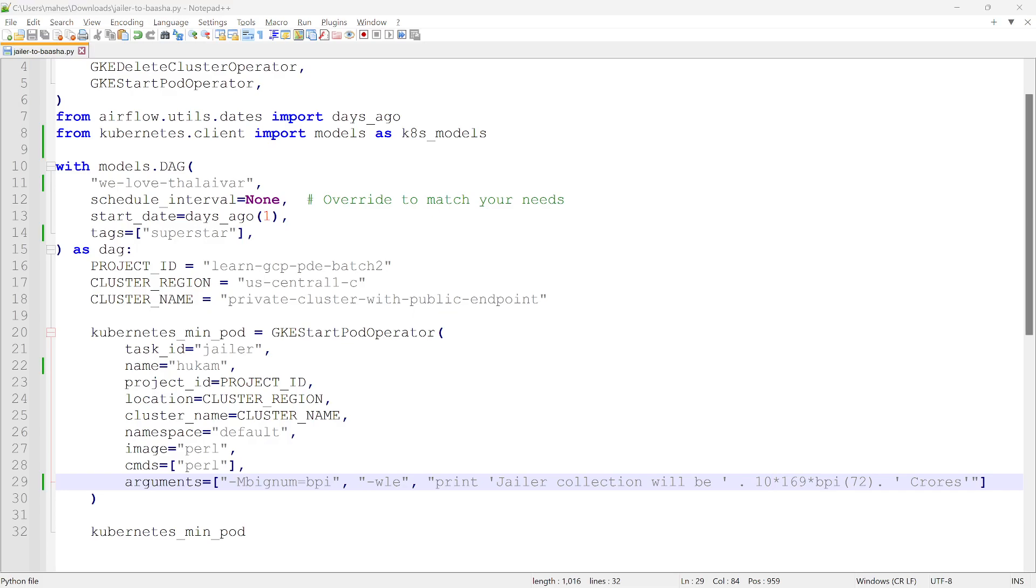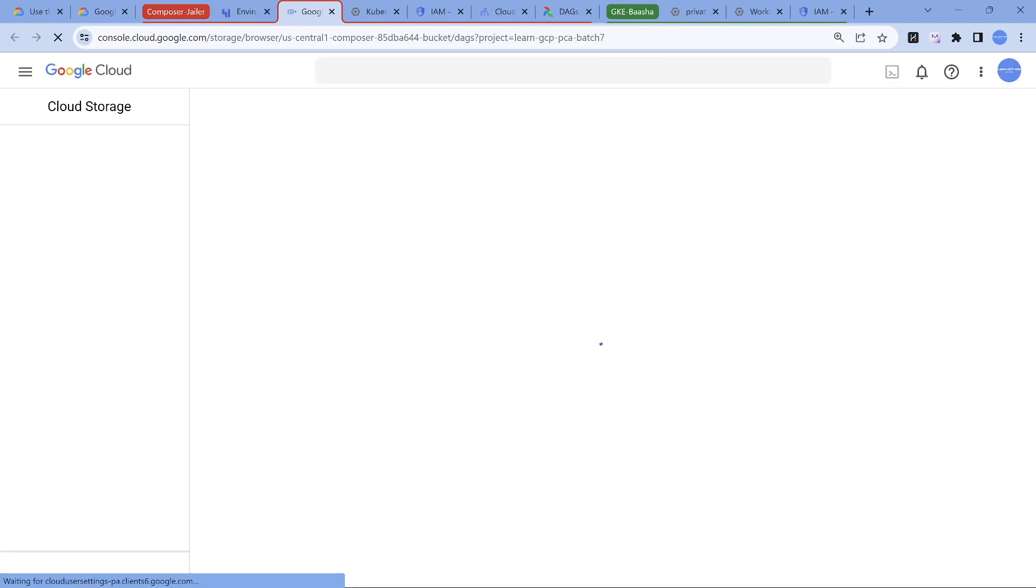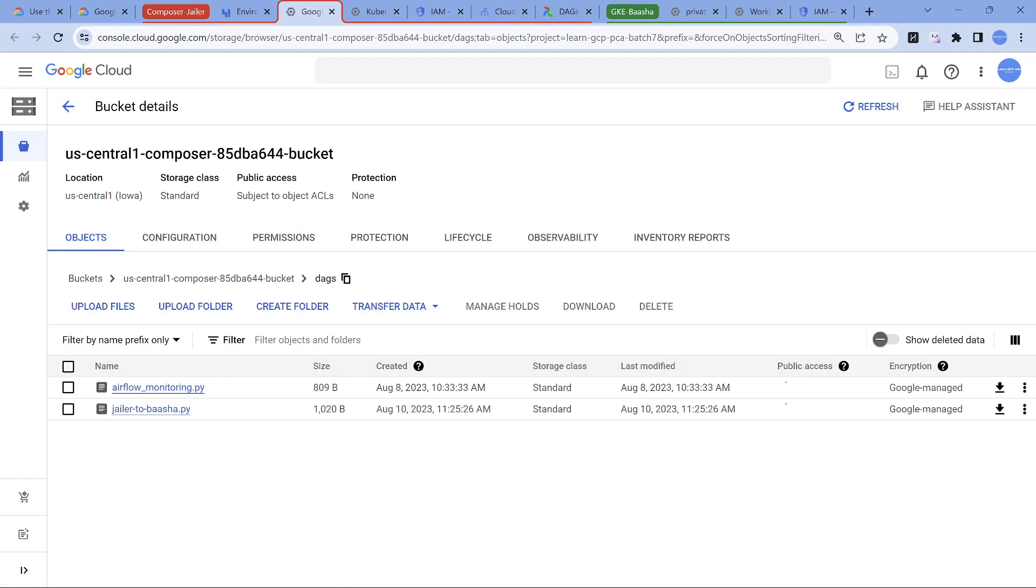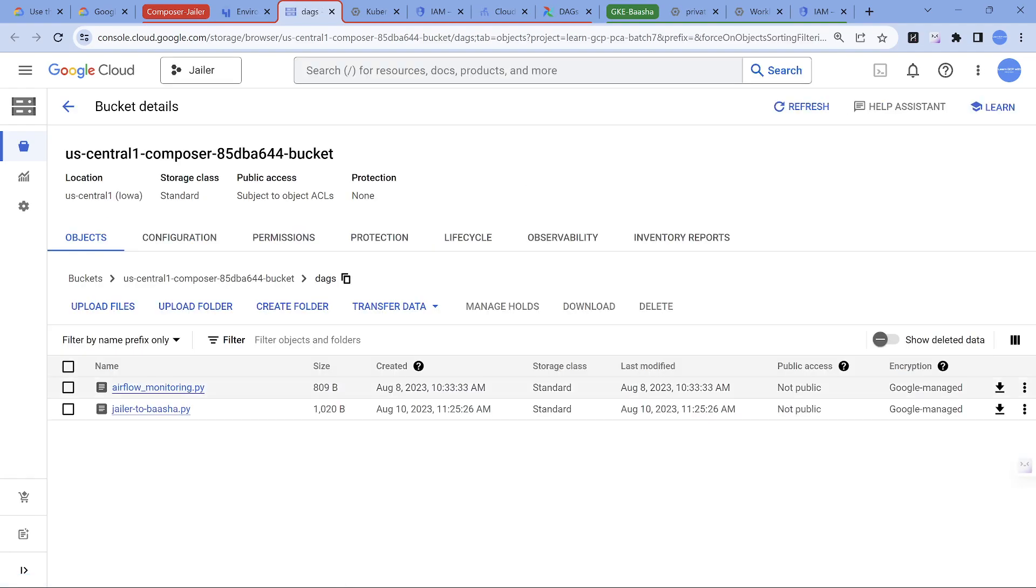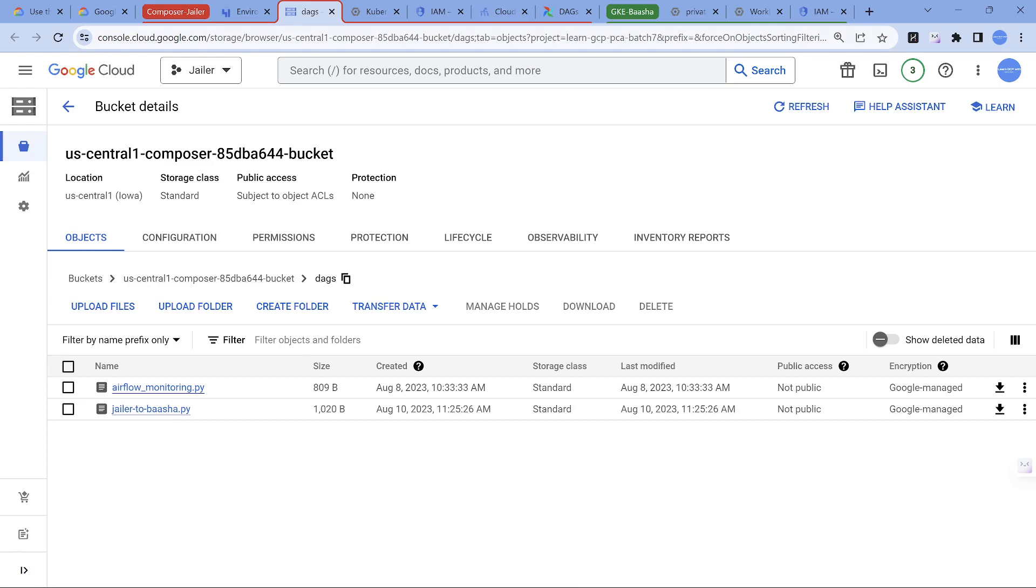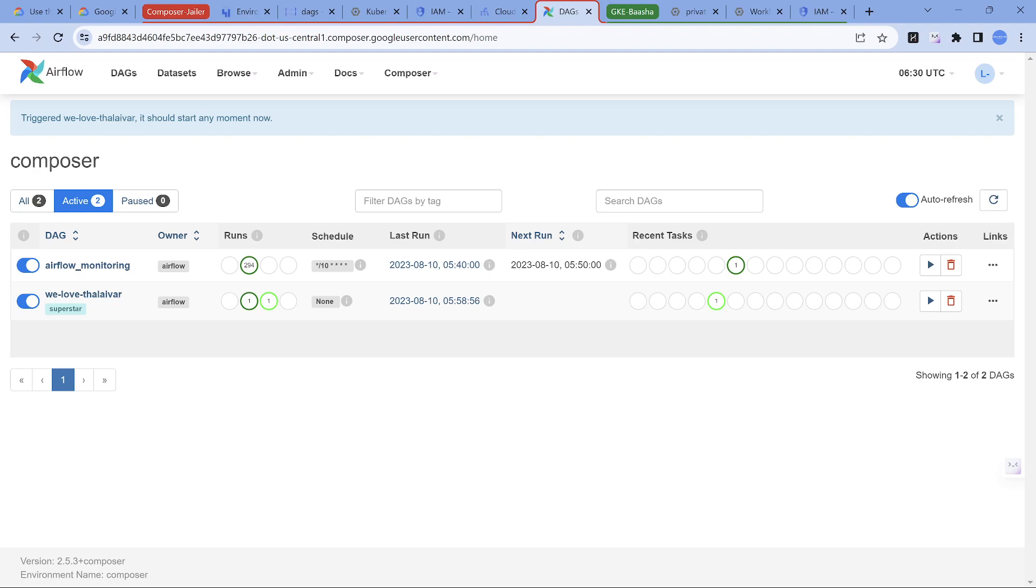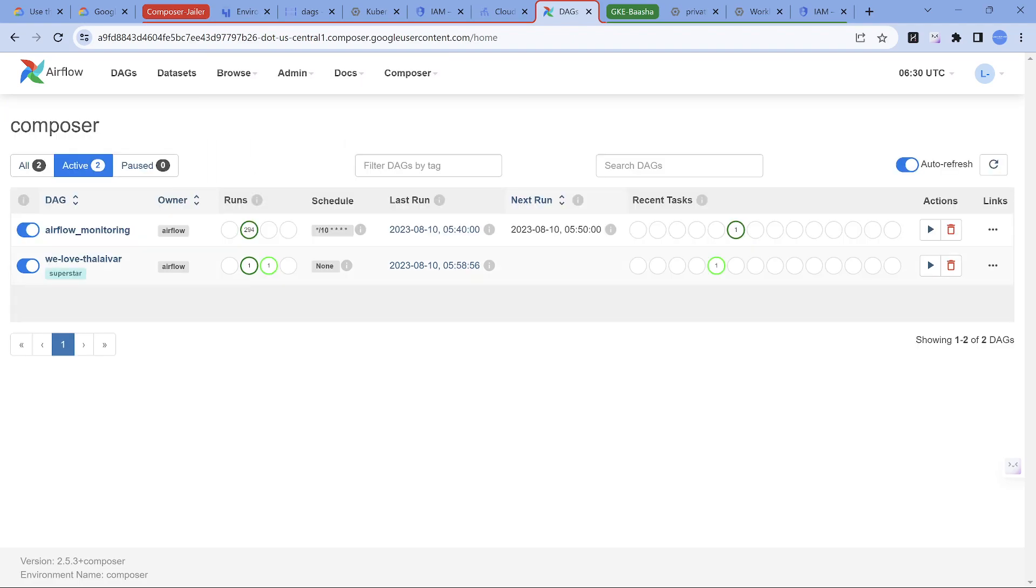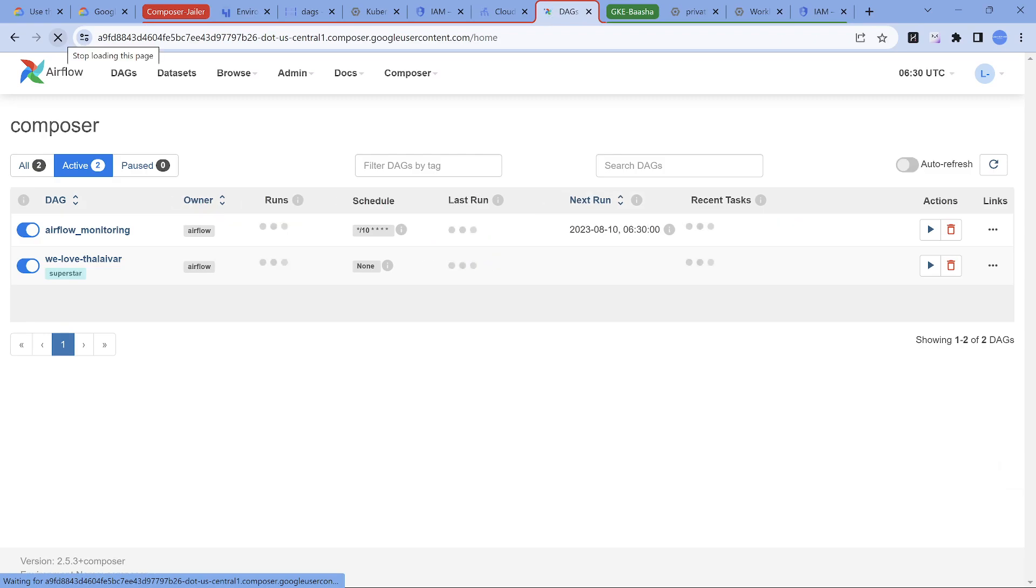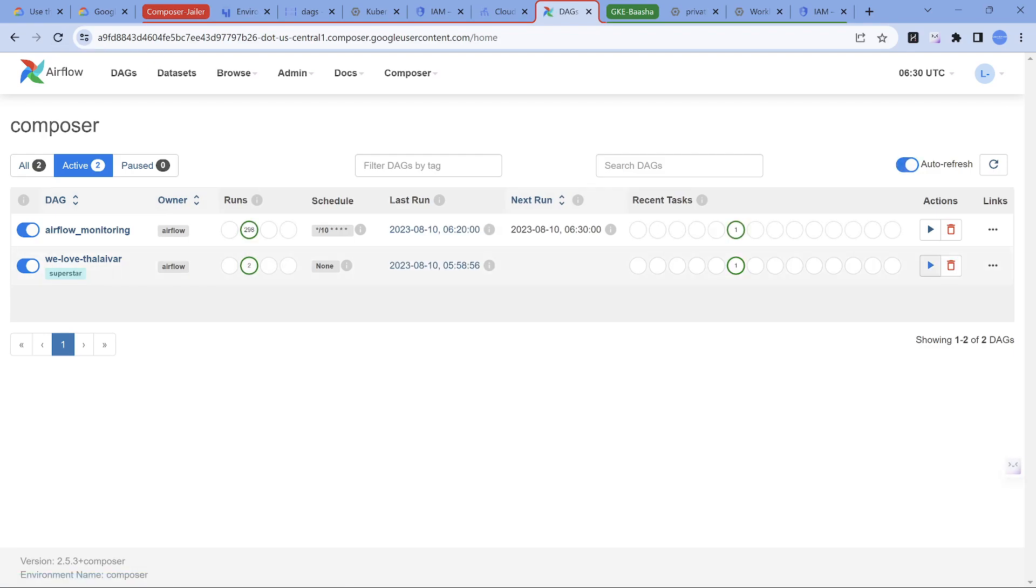For people who have not worked on Cloud Composer, the way you get that Python code is go to open DAG folder, it's going to open a Google Cloud Storage bucket, just upload it. I have a file already called Jailer to Basha, it's the same code. The moment you upload it, in a few minutes if you open this Airflow UI, it's going to show you like this, and you just need to go and trigger this manually.